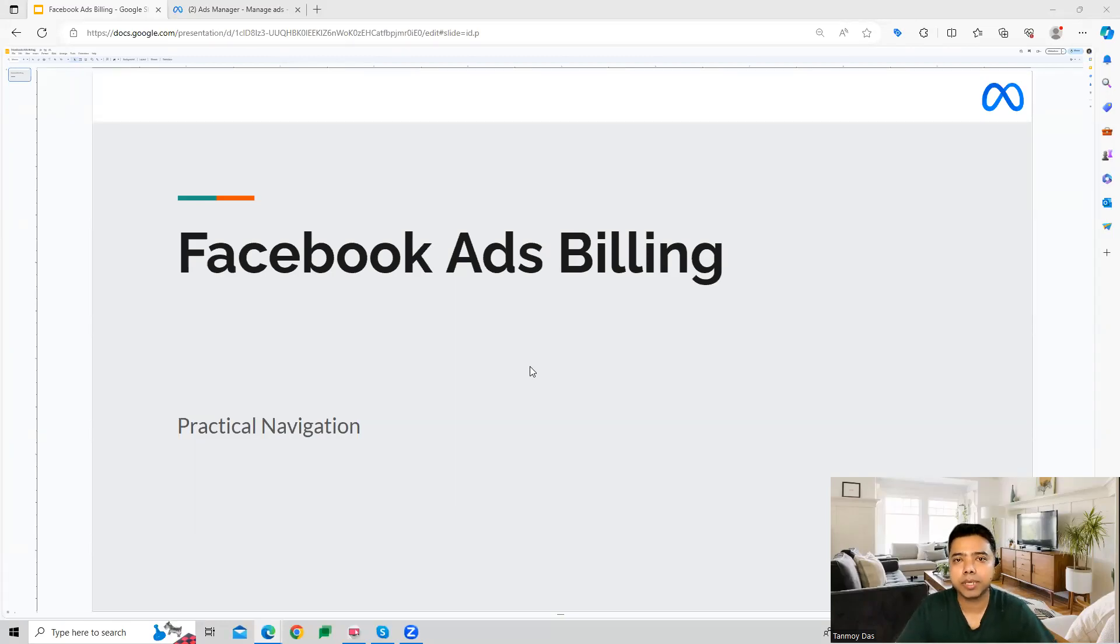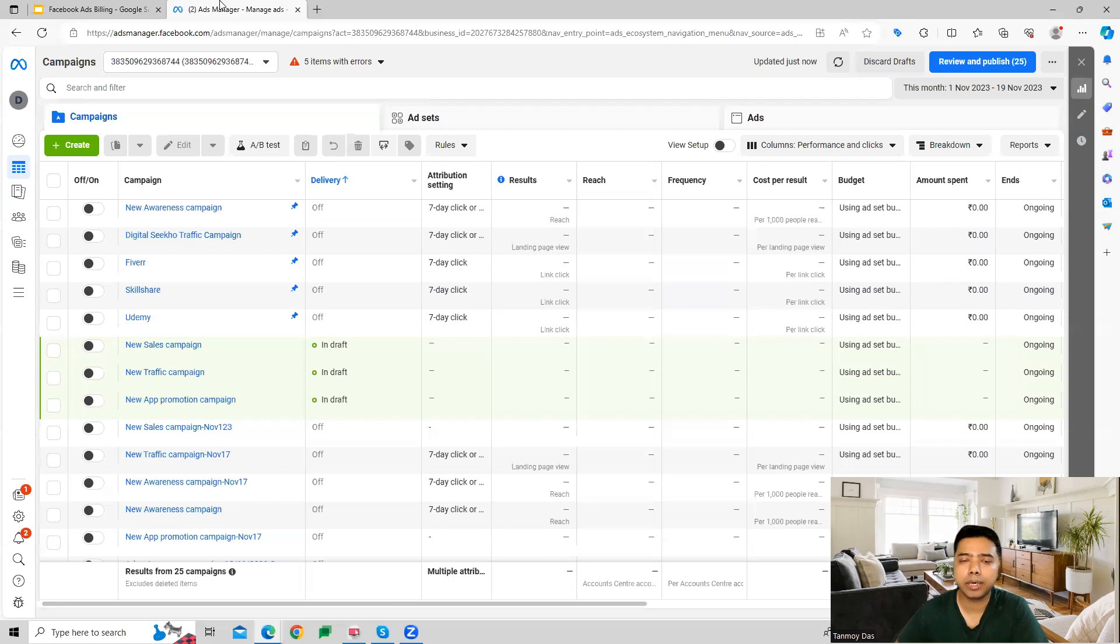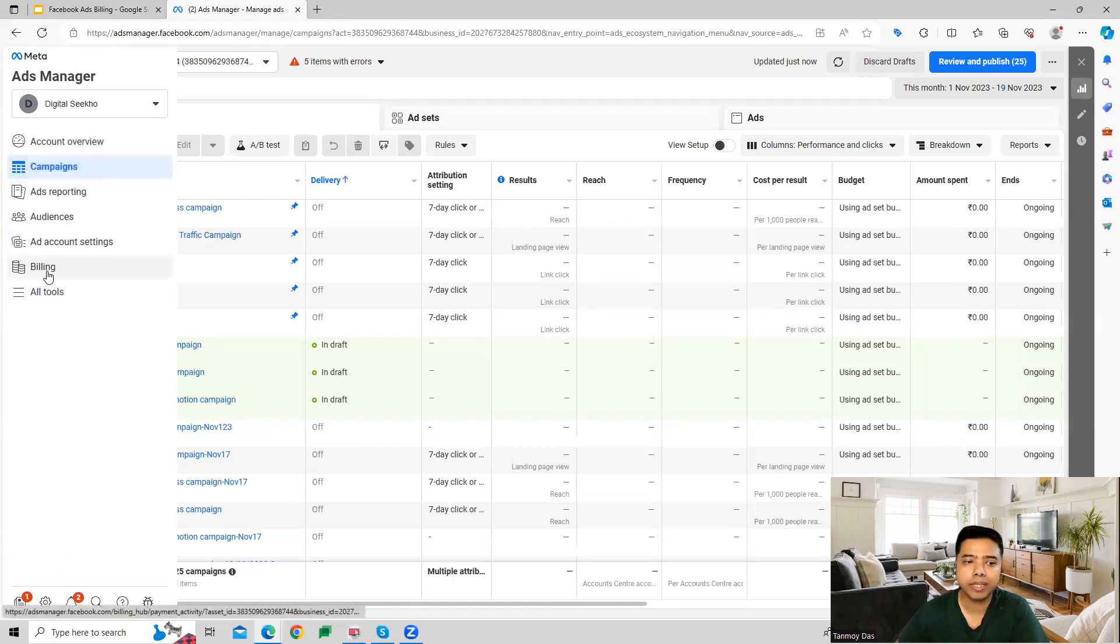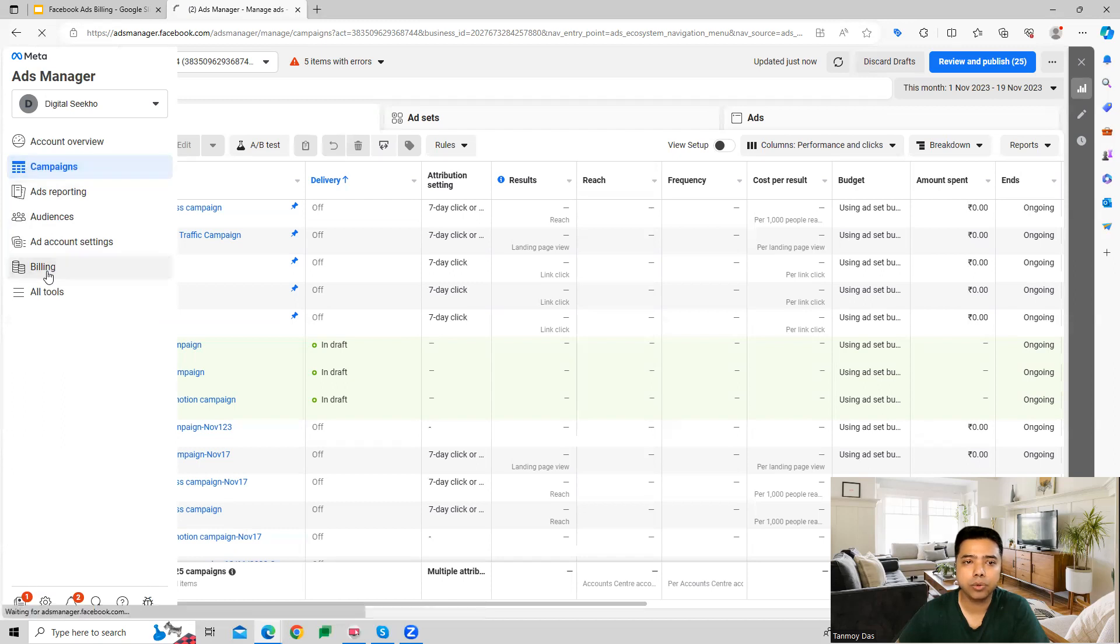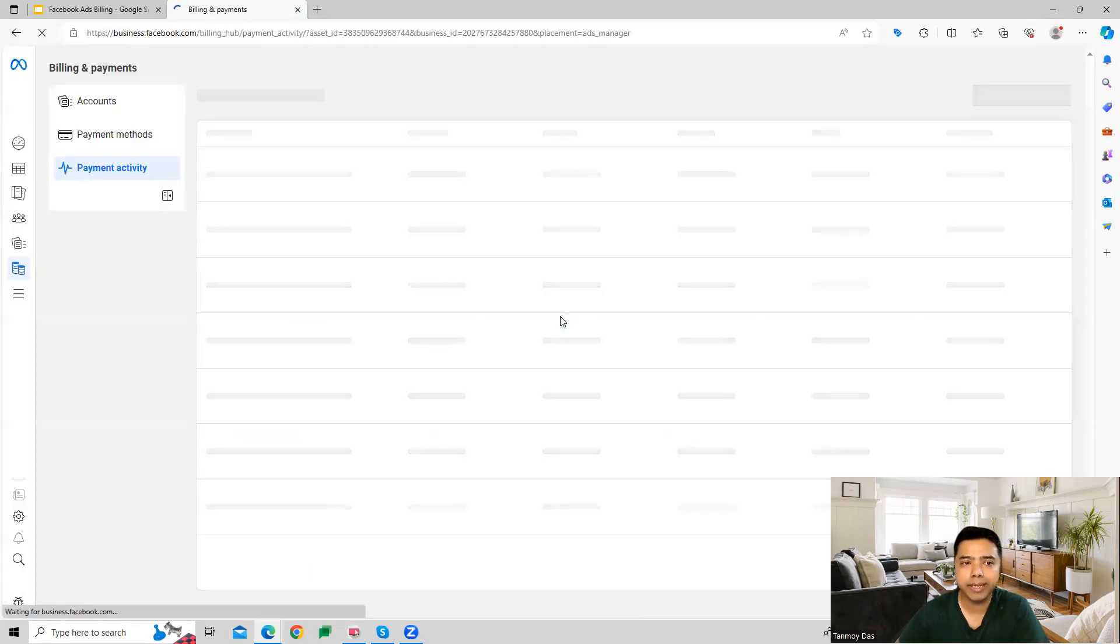Hi guys, welcome to this session. In this session, we're going to see how the billing section looks in the Facebook Ads account. Once we log into our account, on the left panel, we can see billing under Ad Account Settings.